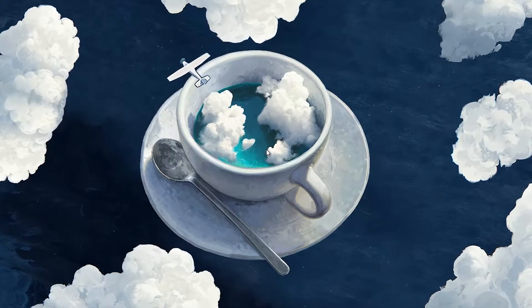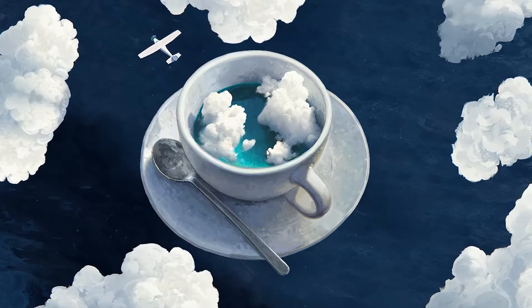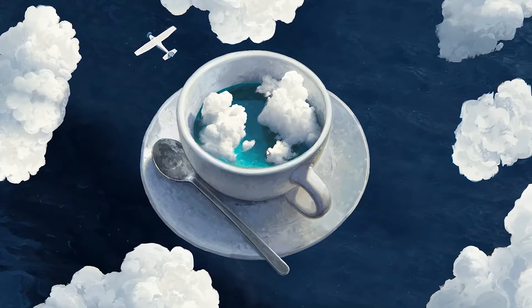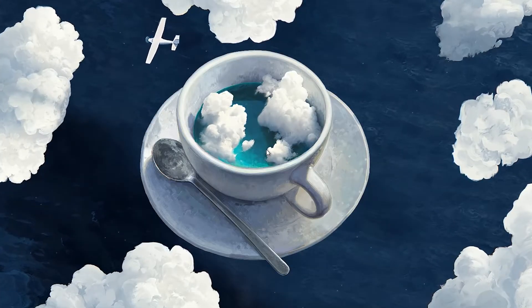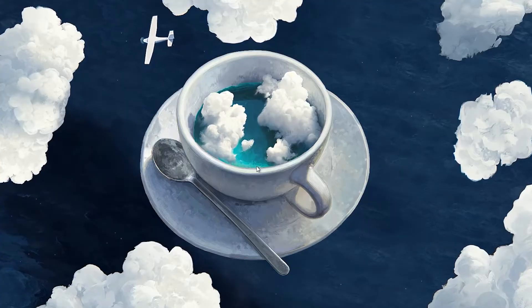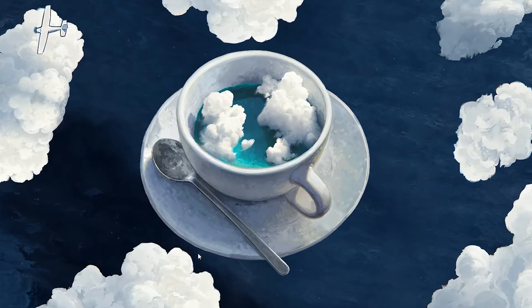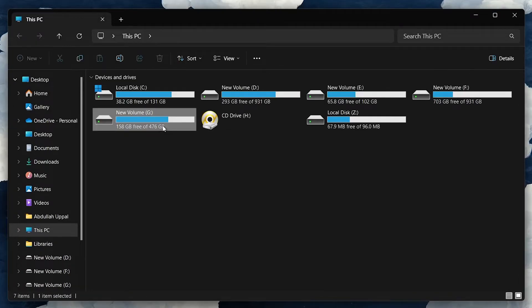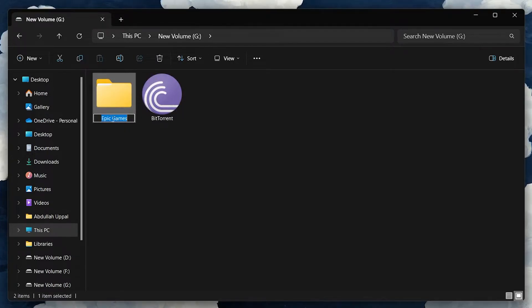If the problem persists, it may be due to other corrupted Epic Games files. Before uninstalling, ensure you backup your games to avoid losing them. Locate the folder where your Epic Games are stored and simply rename it. This prevents the games from being deleted when you uninstall the launcher.